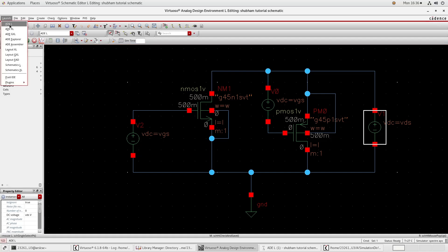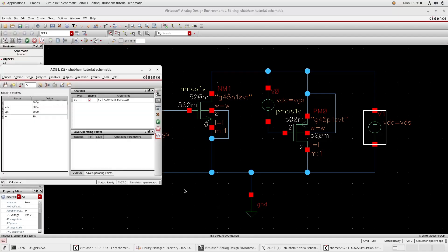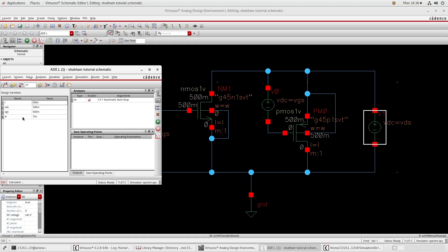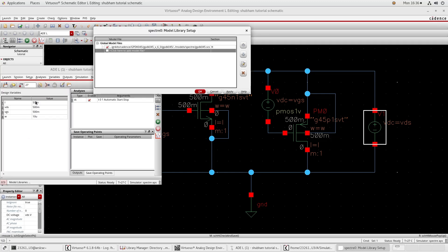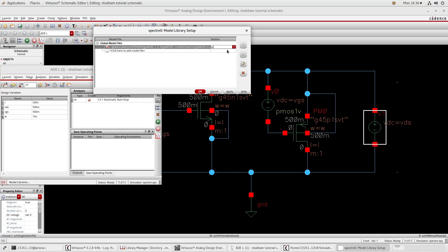Check and save, then go to Launch and click ADE. After clicking you will get a window like this. Go to the right and click Copy From Cell View. I have given LH 500 nanometer, VDS 500 millivolt, VGS 500 millivolt, and W 10 micro. Now go to Setup, go to Model Library - if this one is not TT then click it and go to the end, check TT. Press OK.